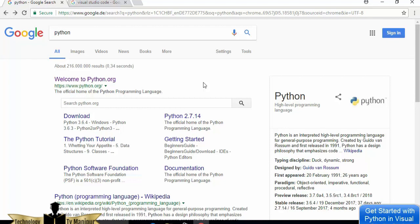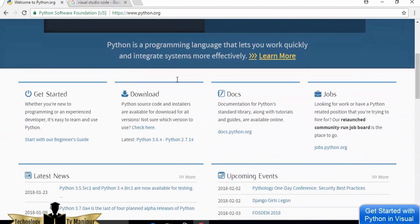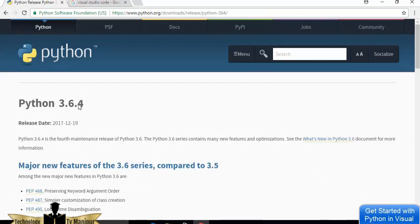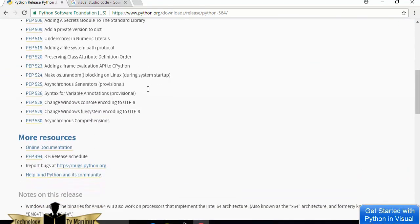For installing Python, you just need to search for Python and the first link that appears will be from python.org. Click on that link, scroll down a little, and you can see the download section. The version I want to download is 3.6.4, which is the latest version, so I'm going to click on that and go to the download page.